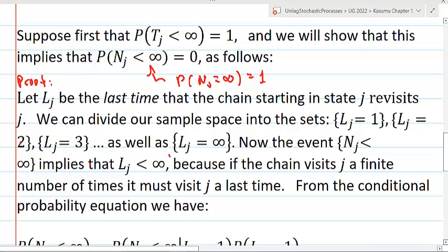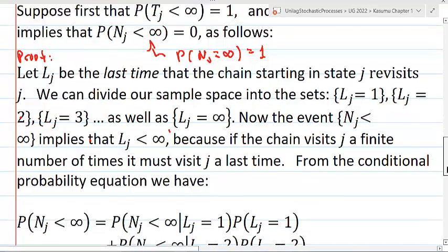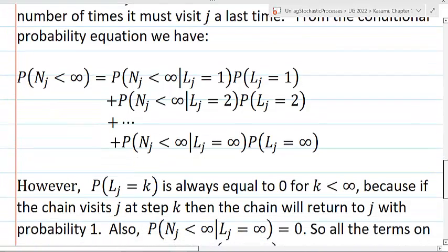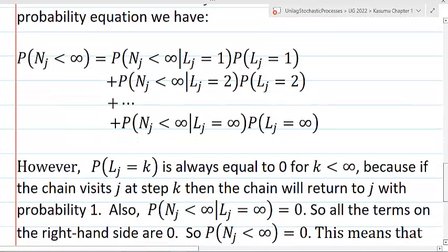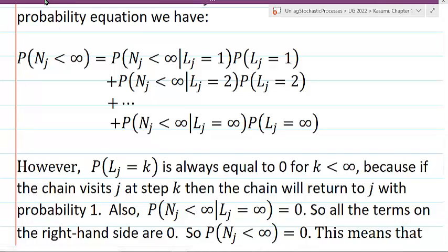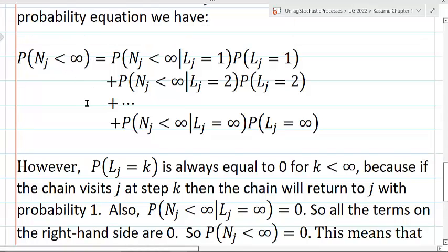Let's apply the conditional probability equation. The probability that NJ is less than infinity will be expressed in terms of conditional probabilities based on a partition. LJ forms a partition: either LJ equals 1, LJ equals 2, LJ equals 3, and so on, or LJ equals infinity. This gives us a valid conditional probability equation for the probability that NJ is less than infinity.